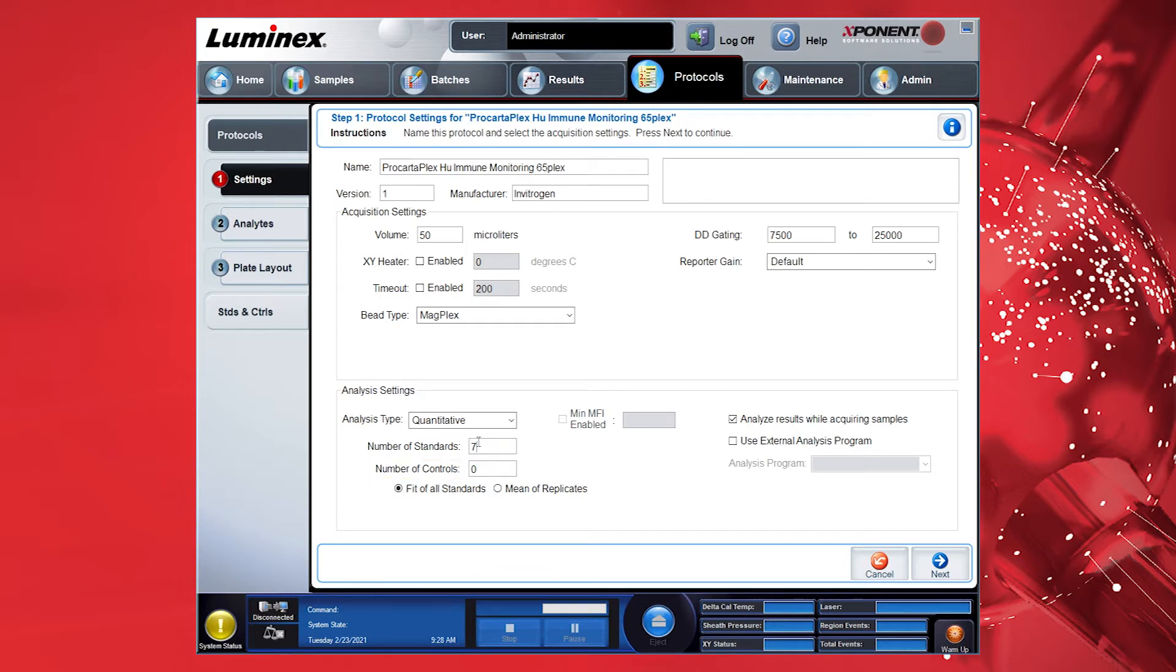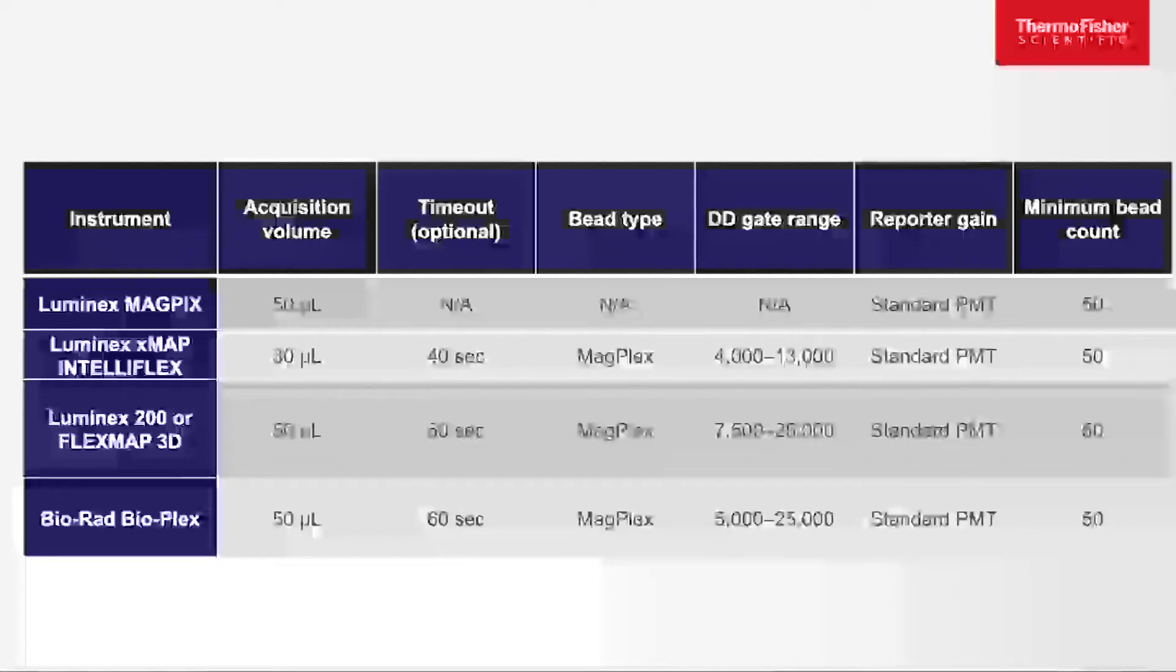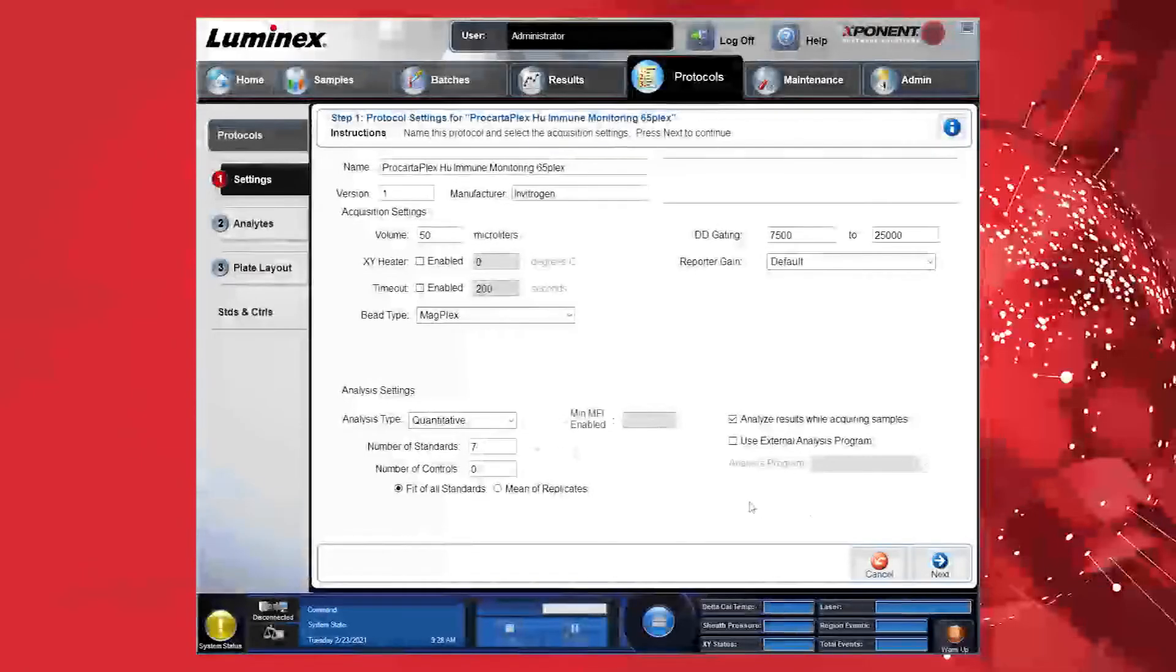Choose the Curve Fit, Fit for All Standard, as this uses a 5PL fit to calculate the results. Please refer to the table shown here for the recommended user settings for your instrument. Select Next.